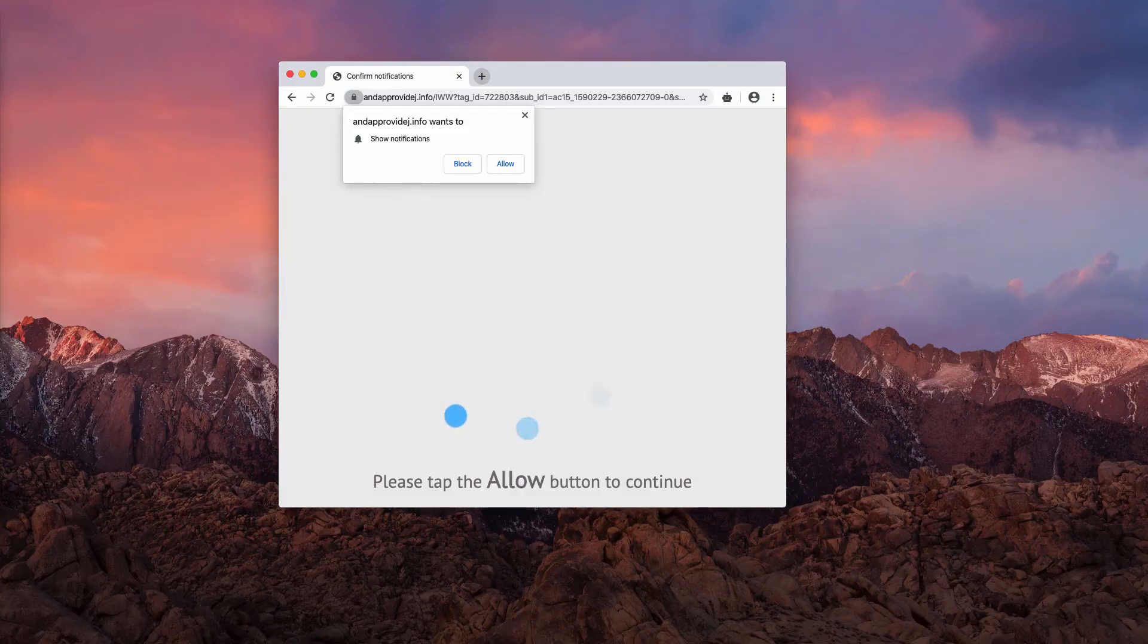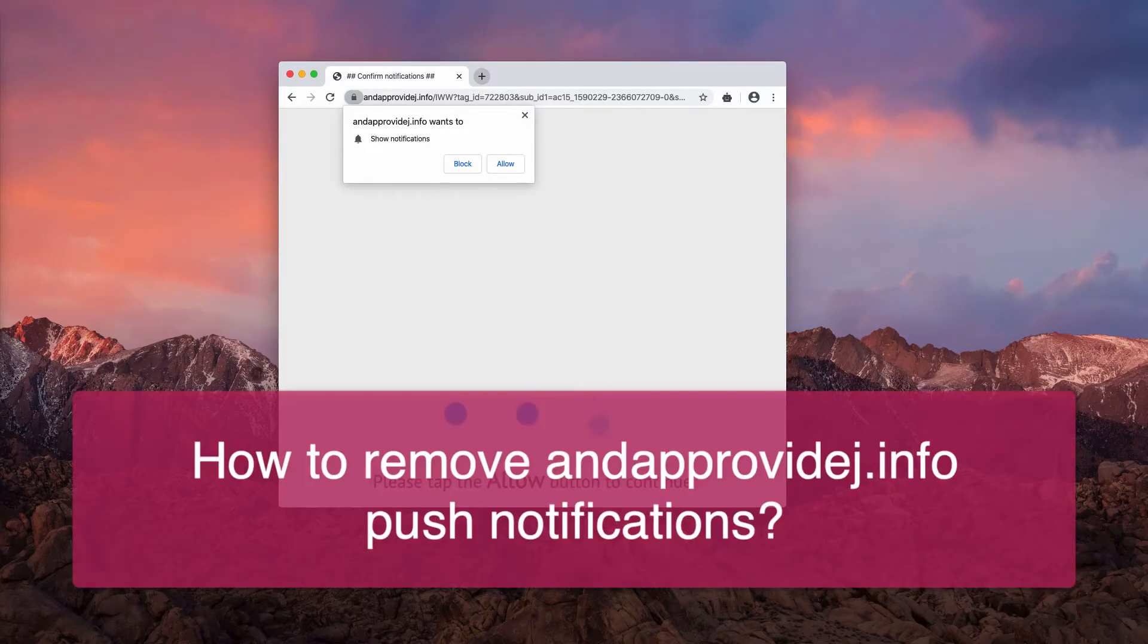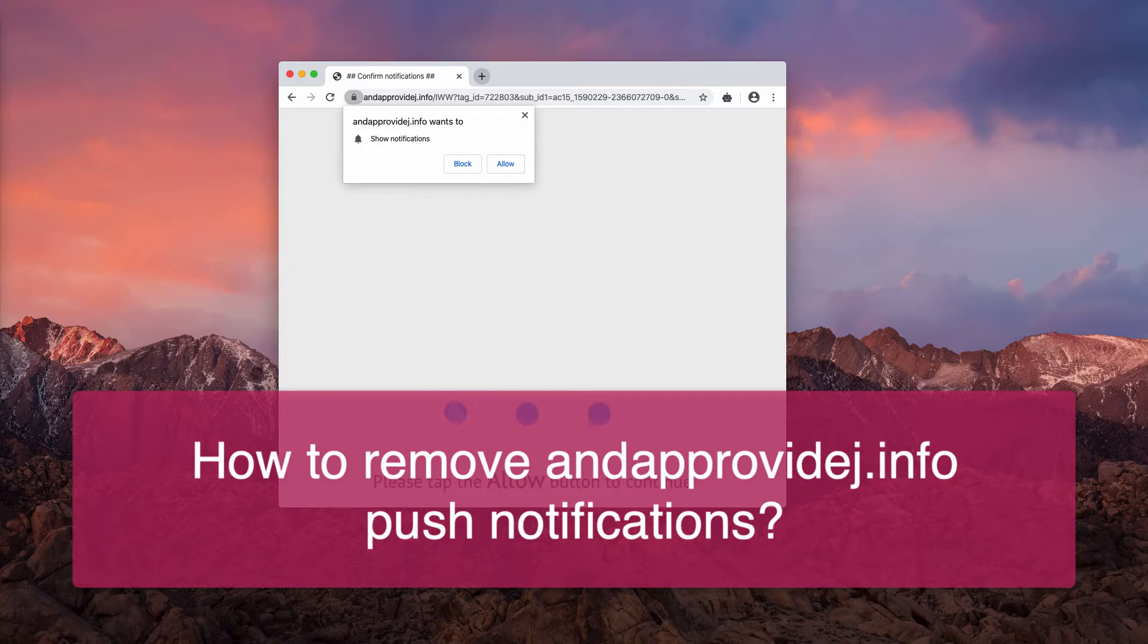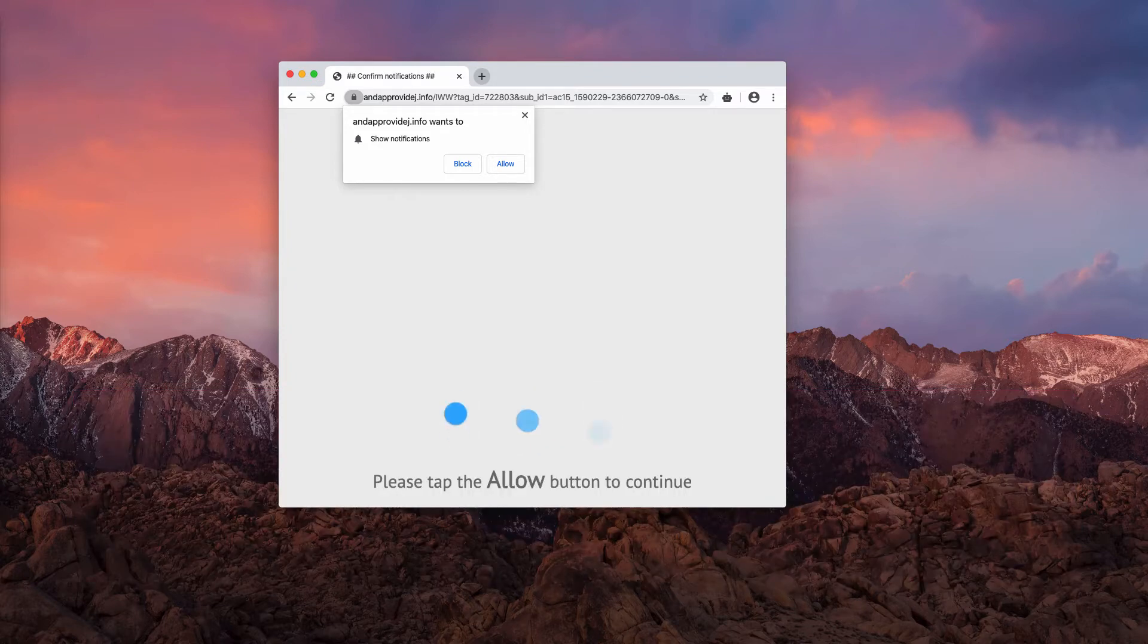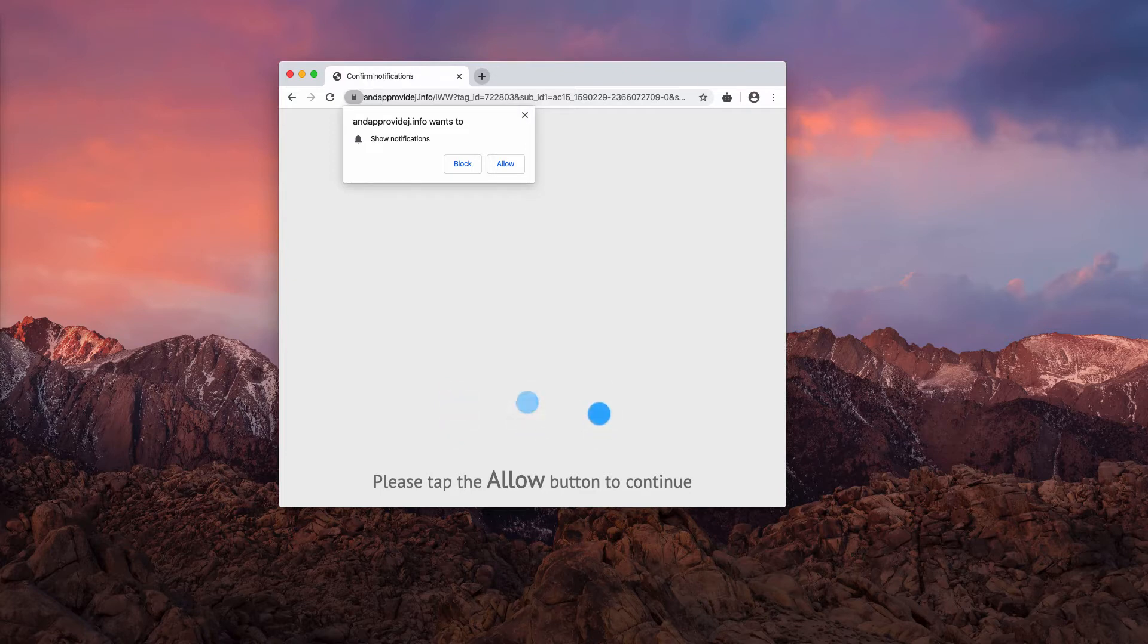What about endapprovj.info pop-up windows? I'll try to pronounce that name correctly. Endapprovj.info. The pop-up says it wants to show notifications, please tap the allow button to continue.